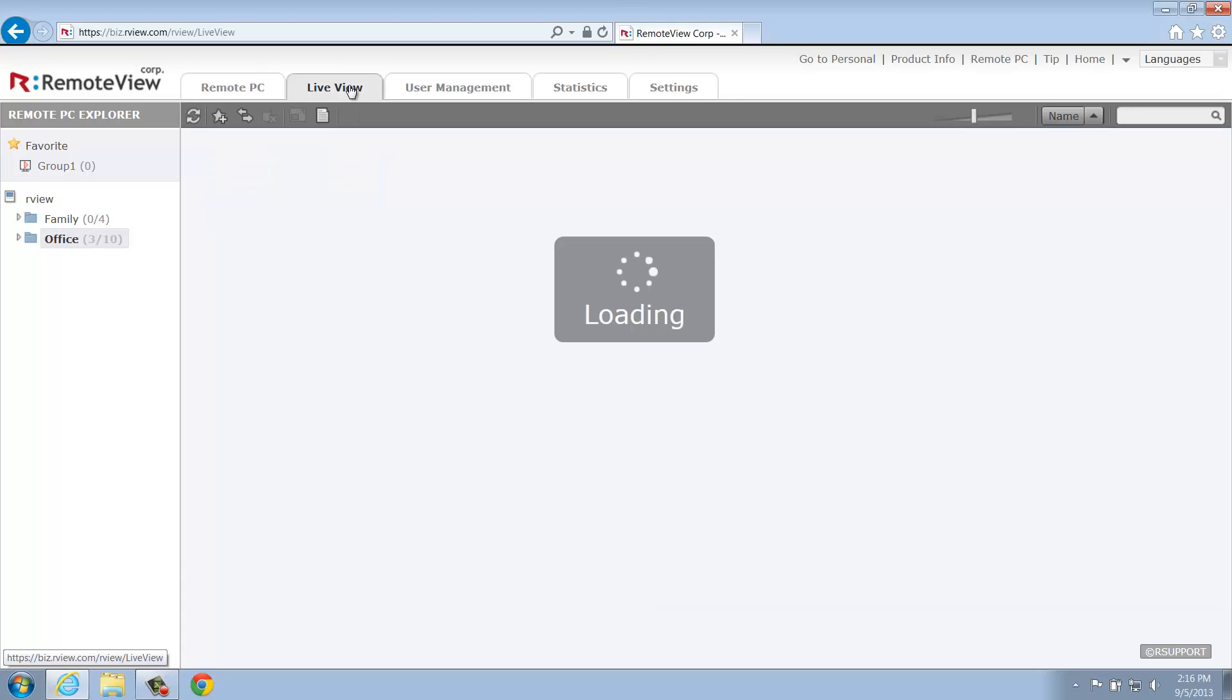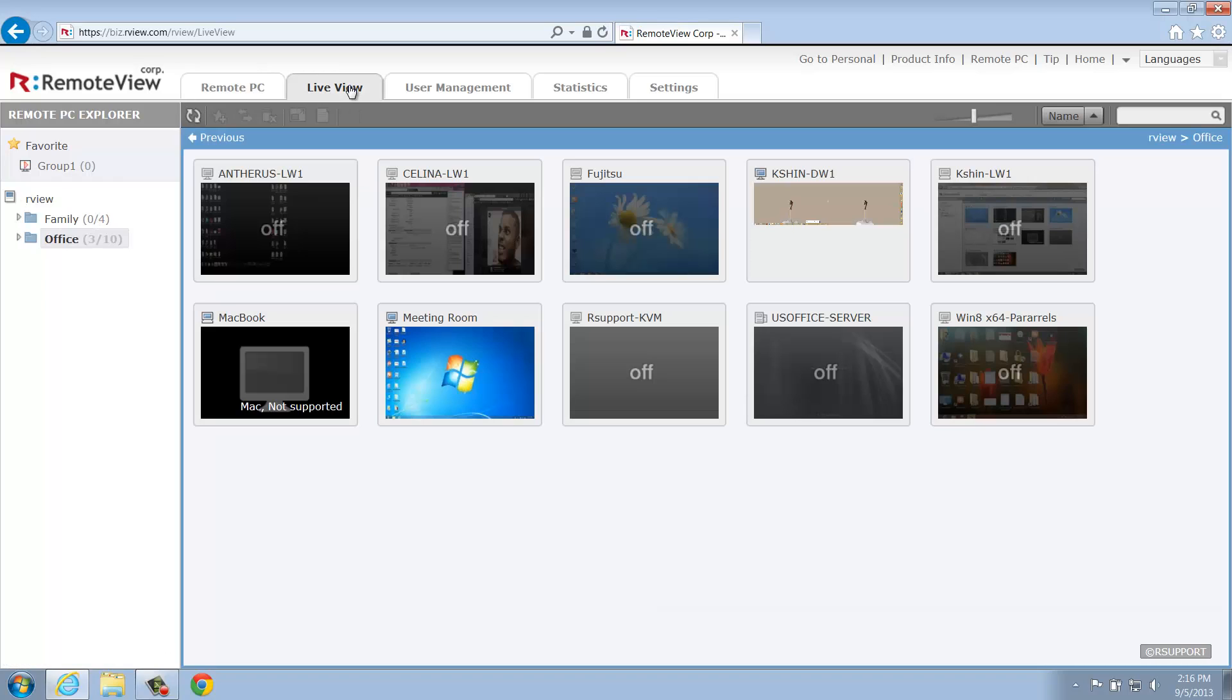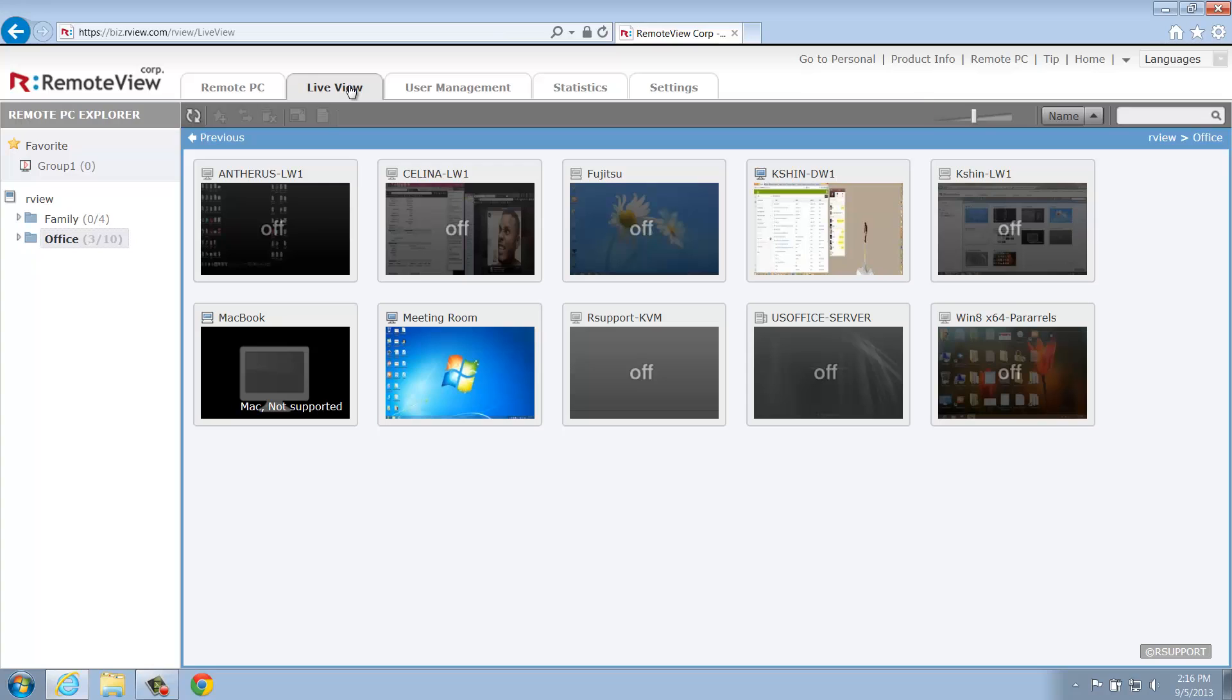Here you'll see multiple thumbnail images of all the registered computers within the selected group. These thumbnail images update every three seconds, so you're able to see a real-time feed of the remote computers on your account. You can use the slider found within the LiveView toolbar to control the size of these thumbnails.